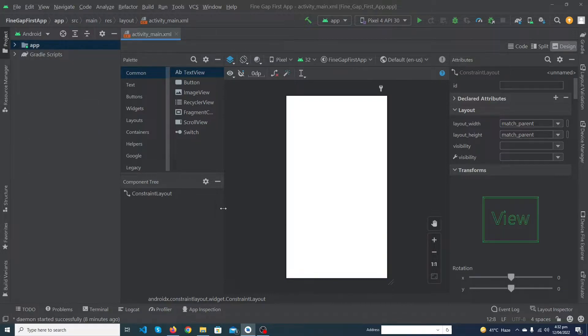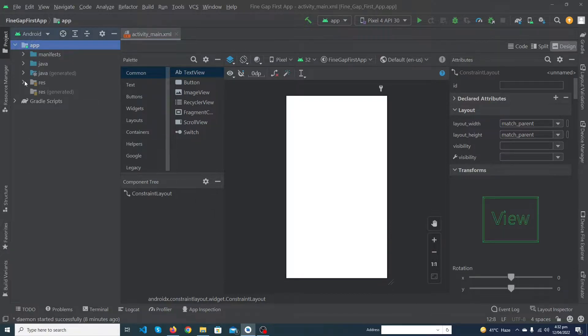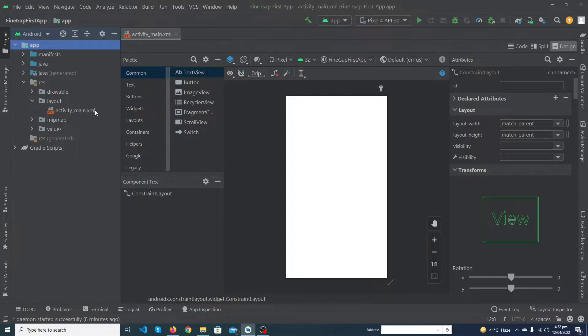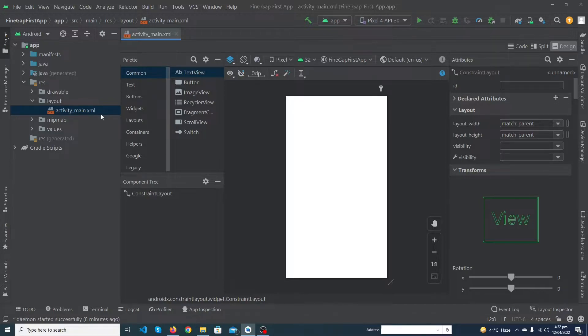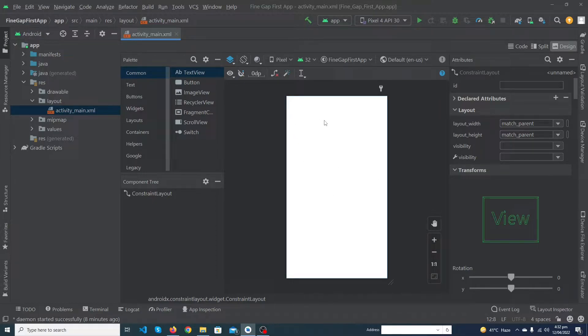First of all you have to click on the app folder, click on resource folder, click on layout folder, and open your activity_main.xml file. This is the file that Android Studio makes for us by default when you create a new Android Studio project. Here you can see my simple empty screen.